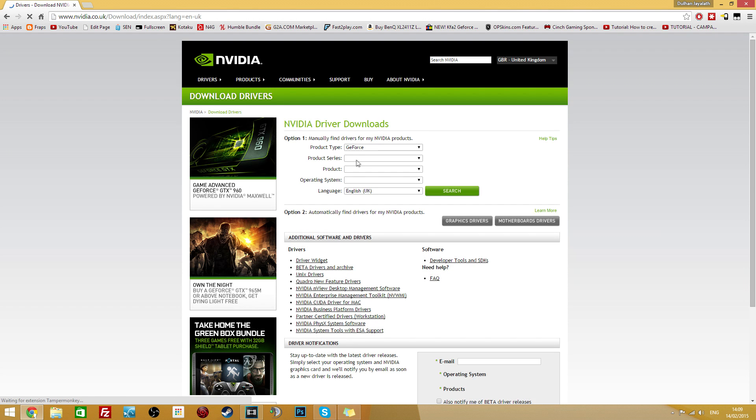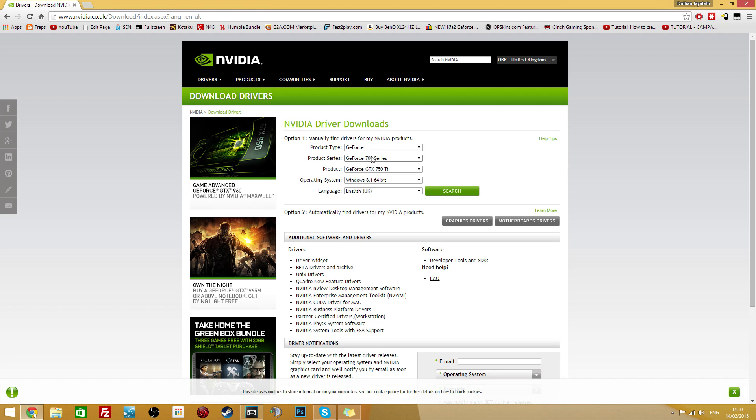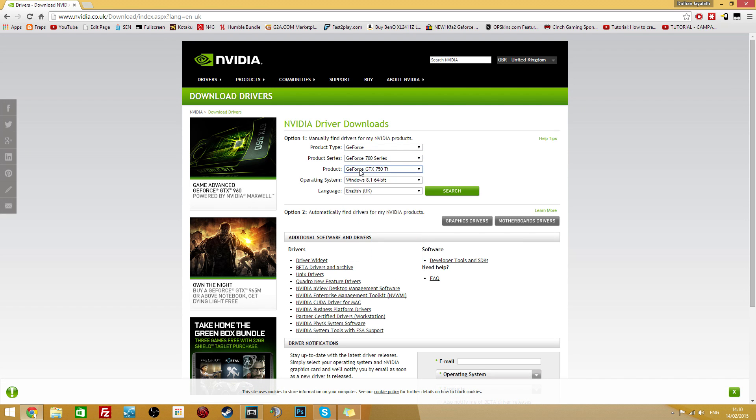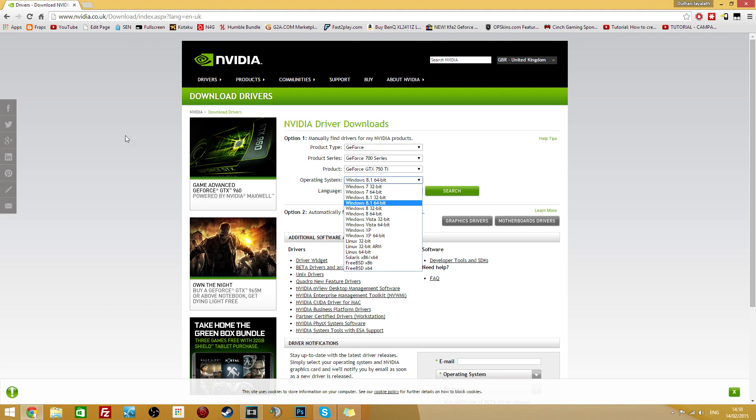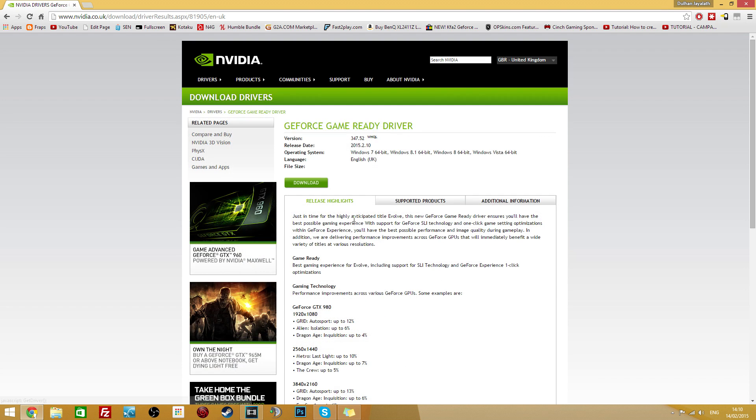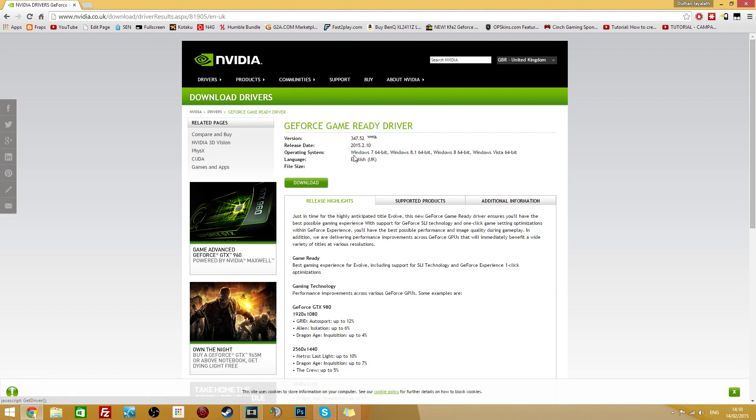Click on that and make sure you select all the product types for your card. So mine's GeForce 700 series 750Ti and I'm on Windows 8.1 64 bit. Once you've done that hit search and download the latest drivers and then make sure you just double click and execute that program and it will install your drivers for you.